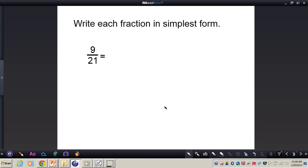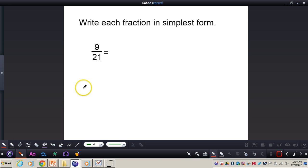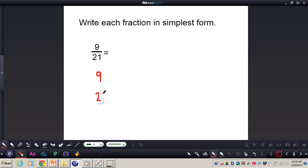I'm going to show you how to reduce fractions to simplest terms. The first thing you need to do is find the GCF. I'm going to find the GCF of 9 and 21 — the greatest common factor of 9 and 21.